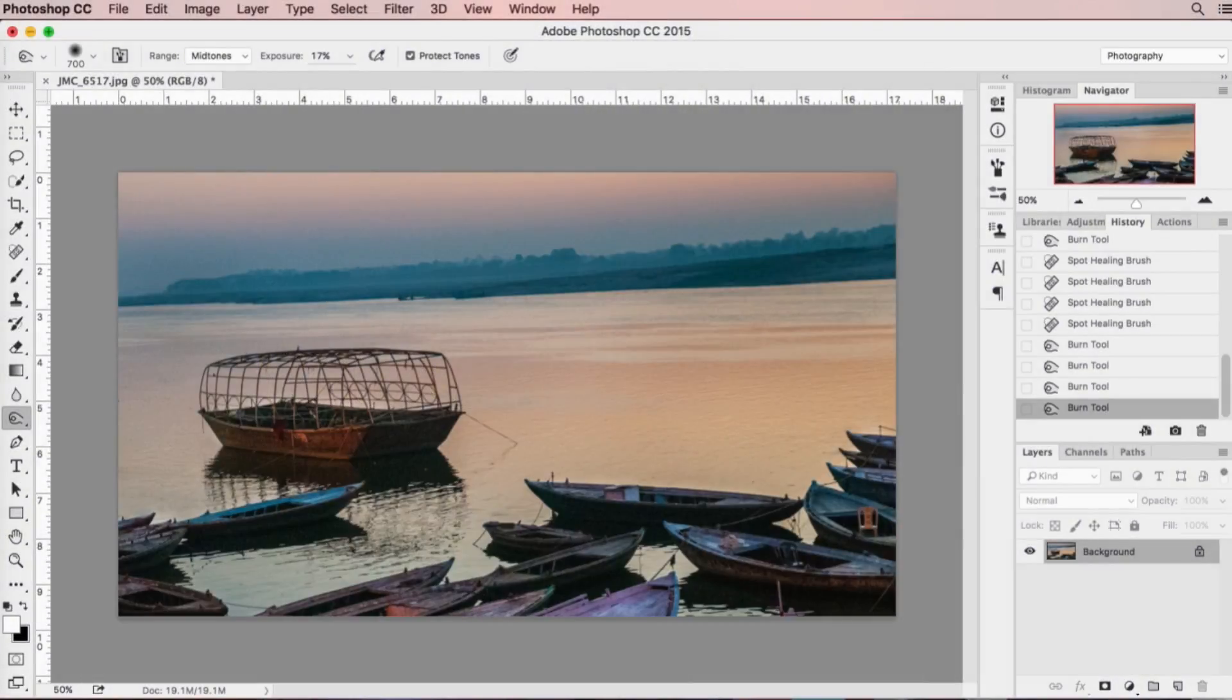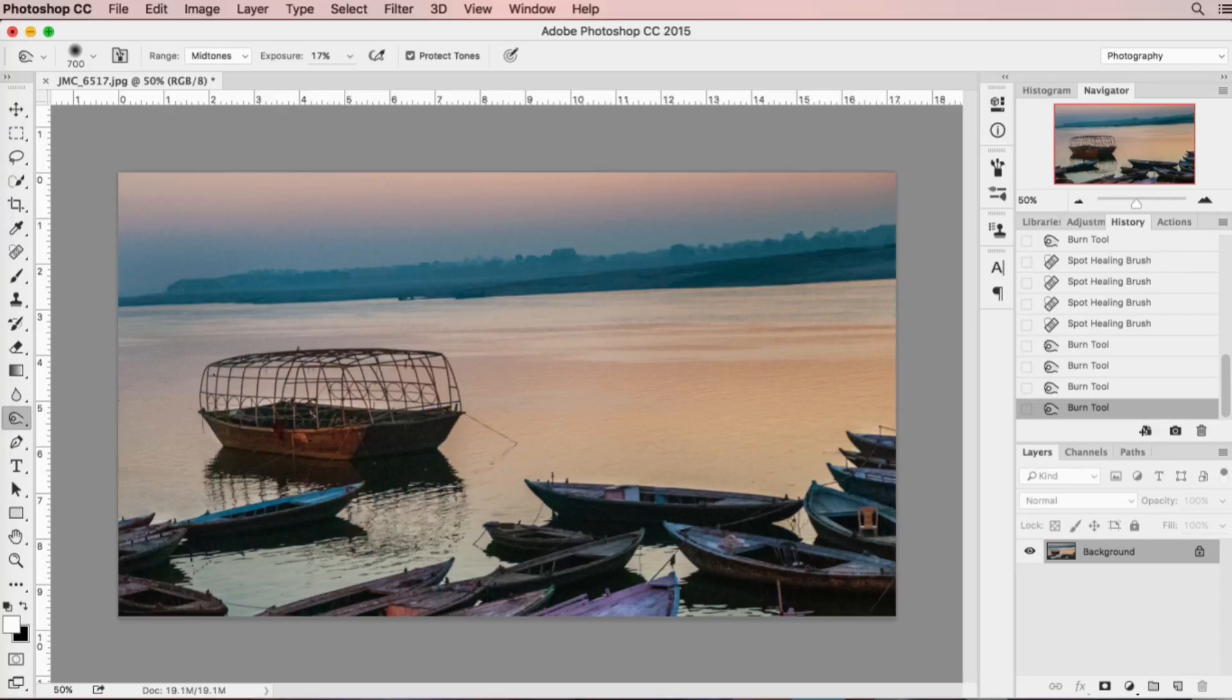Welcome to another episode of Adobe Photoshop tips and techniques. Today we're going to use the content-aware engine built into Photoshop to straighten the horizon of an image.